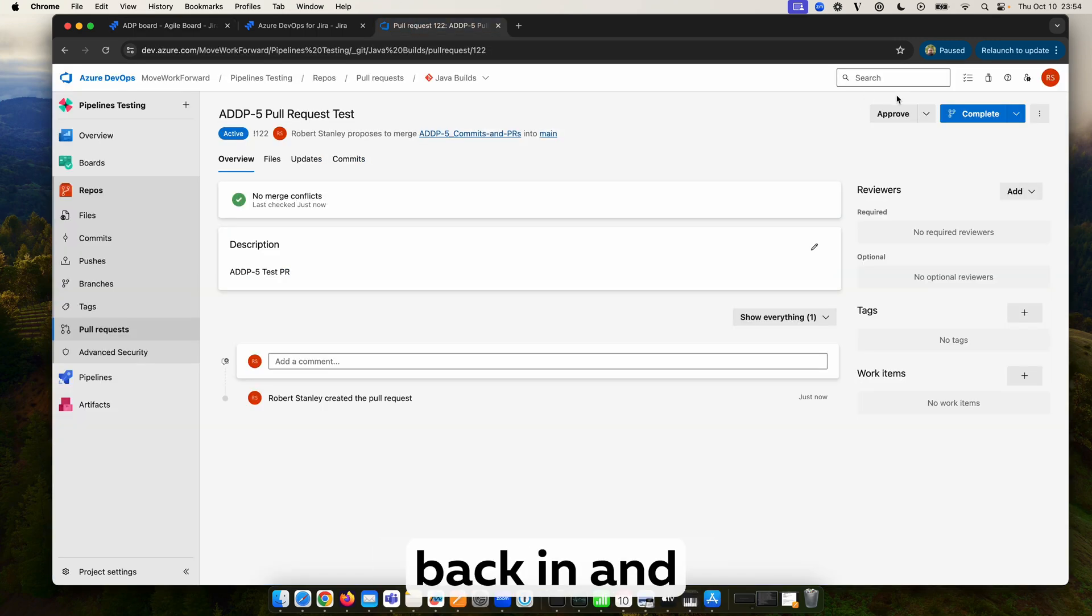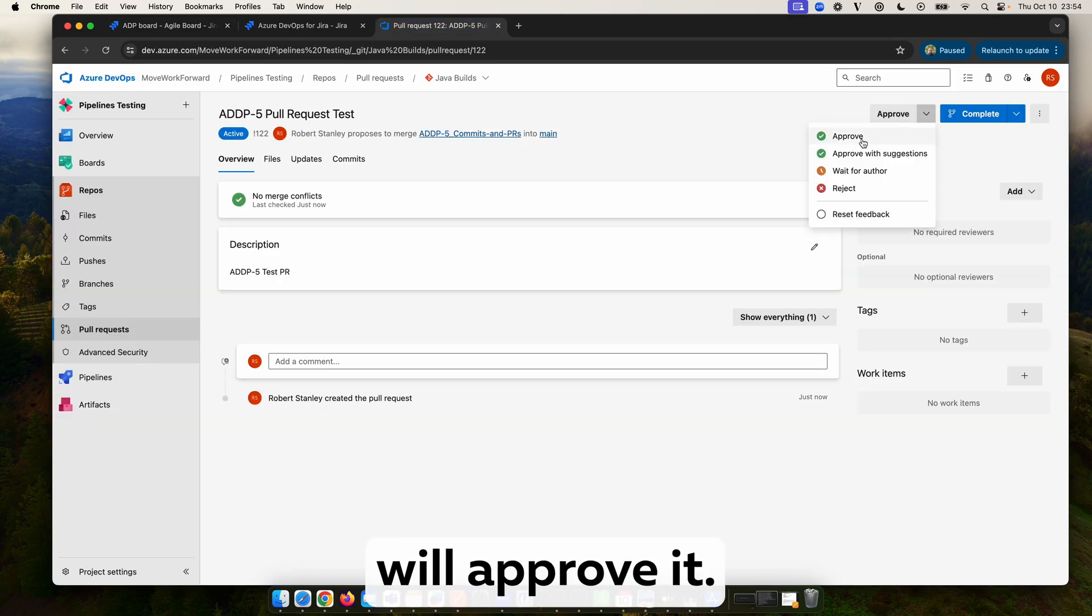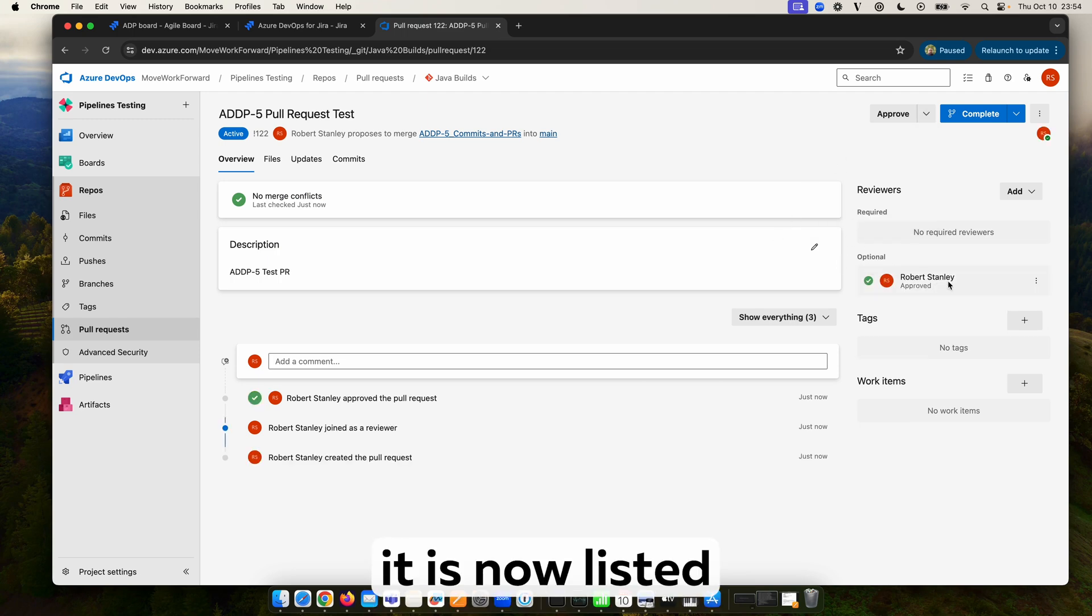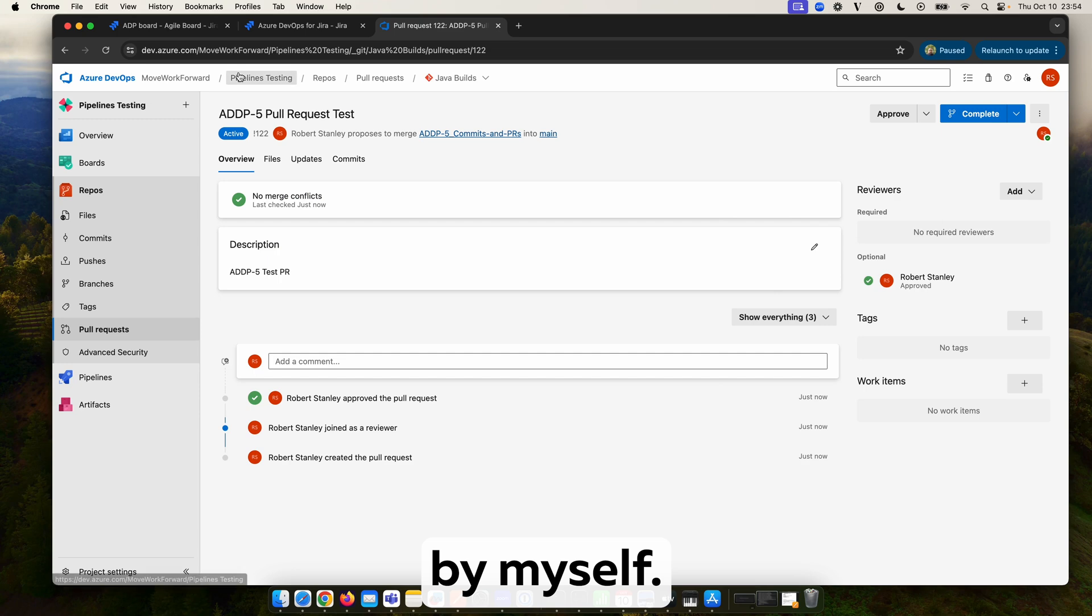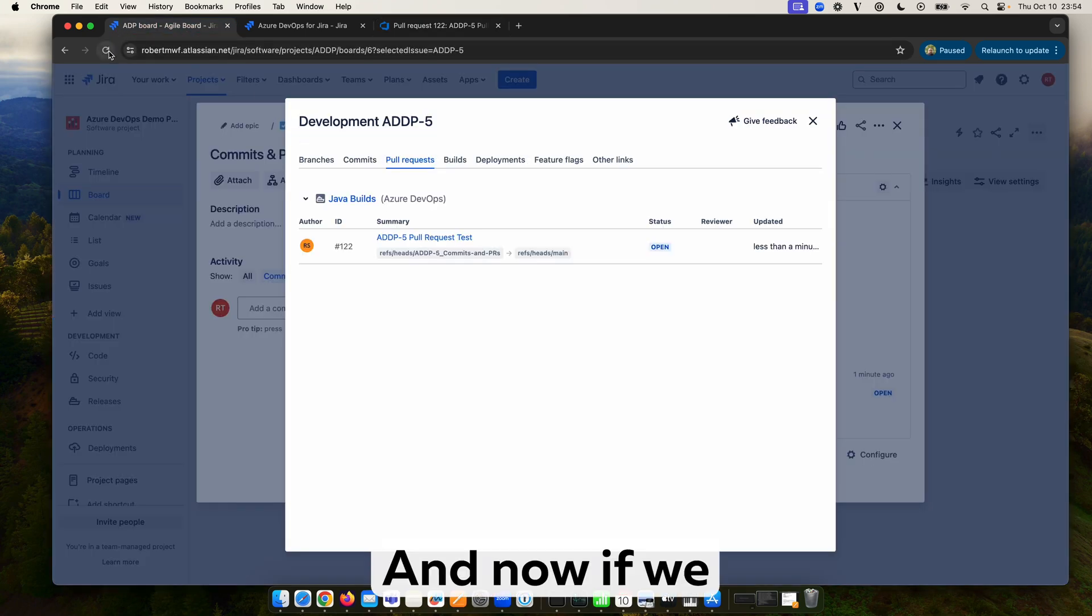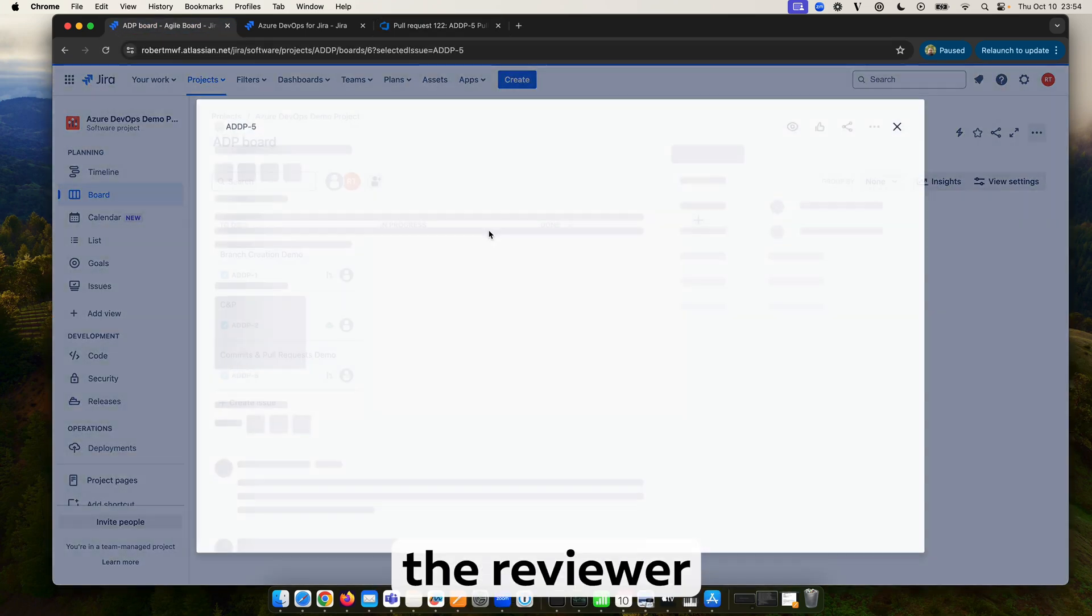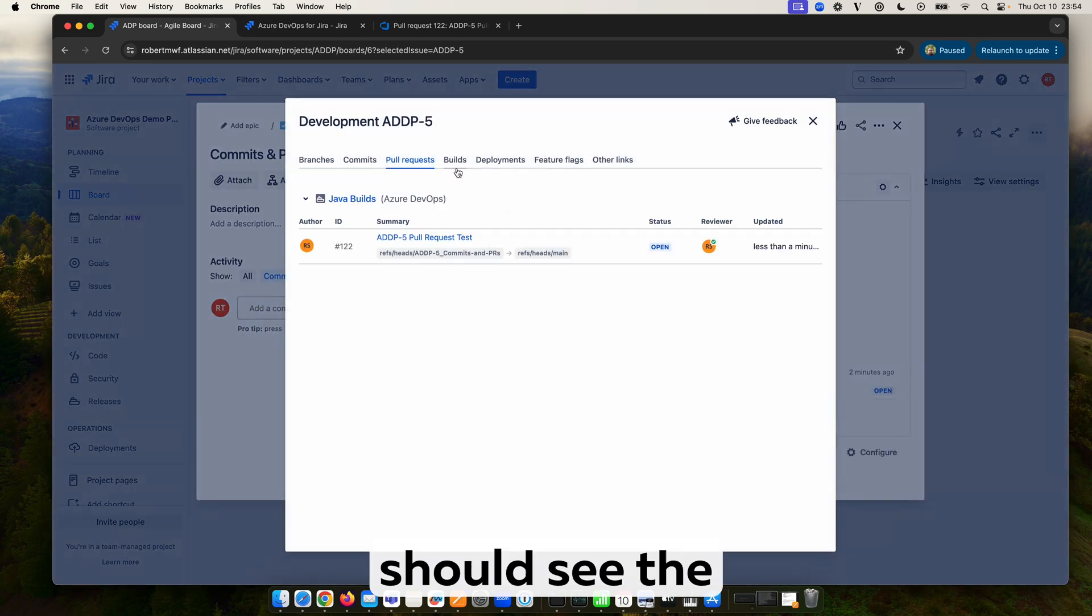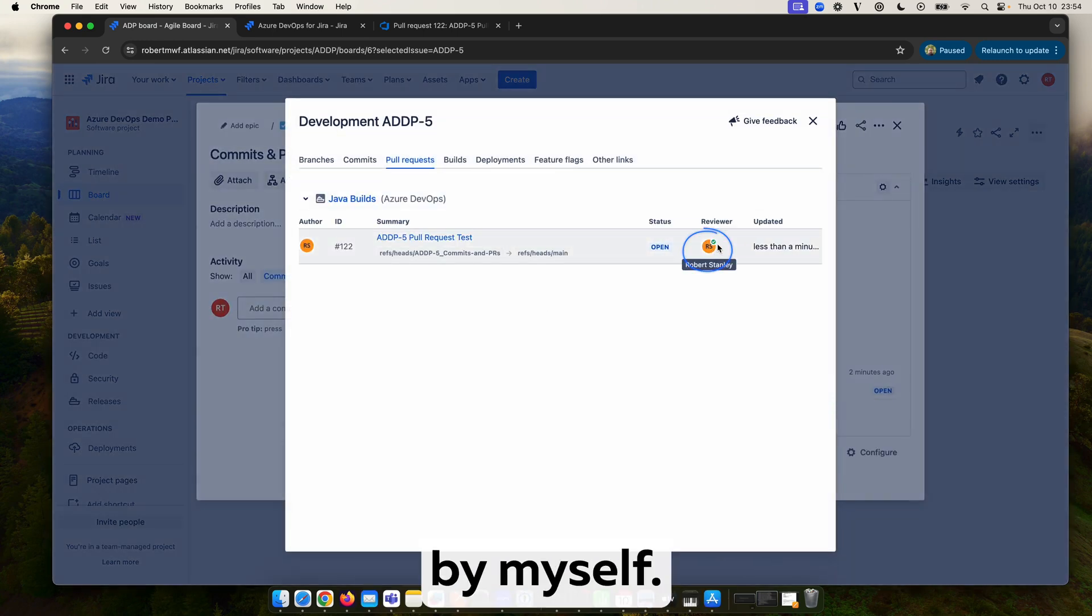Now if we pop back in and just change it slightly, we will approve it. We can see it is now listed as approved by myself. And now if we have another refresh under the reviewer section, we should see the name listed. There we go, we can see it's been approved by myself.